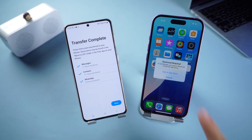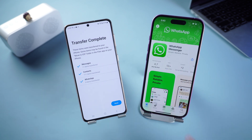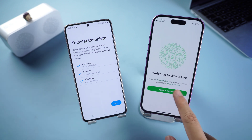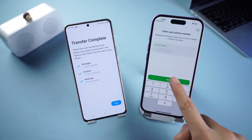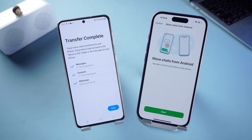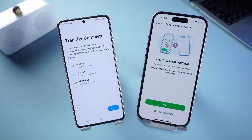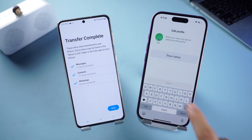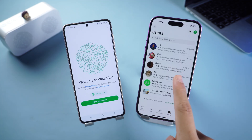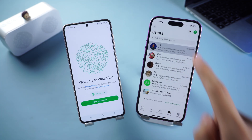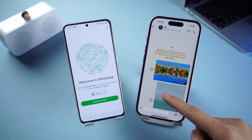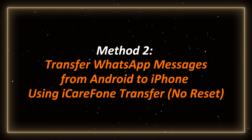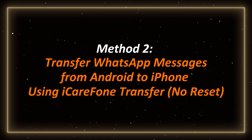Click WhatsApp to enter the App Store and download it. After the download is complete, open WhatsApp, follow the prompts, and enter your mobile number. Once logged in, follow the WhatsApp prompts to transfer your chats, then enter your personal information. All WhatsApp messages have now been transferred to your iPhone — very simple!